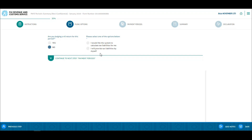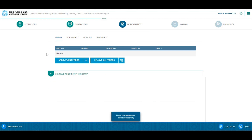For this demo we will select the option I would like the system to calculate tax liabilities for me and click continue. Choosing this option means that the employer will not be providing the tax withheld for that pay period, but rather TPOS will calculate the tax figures.